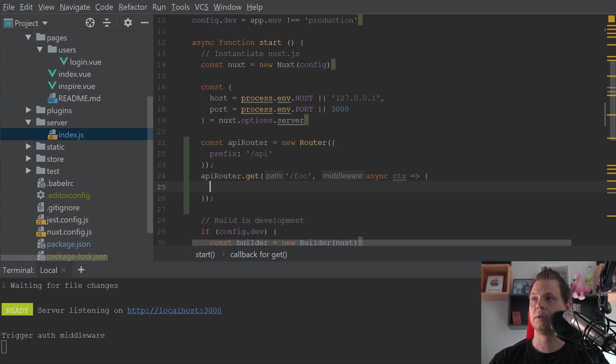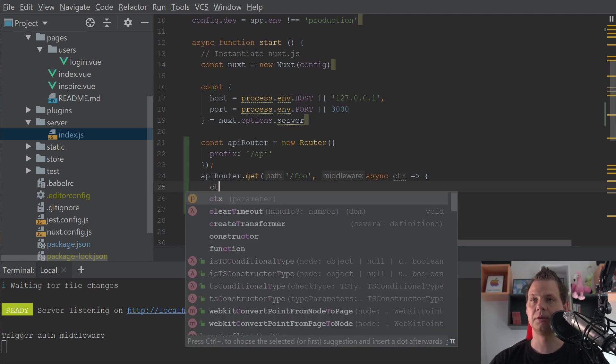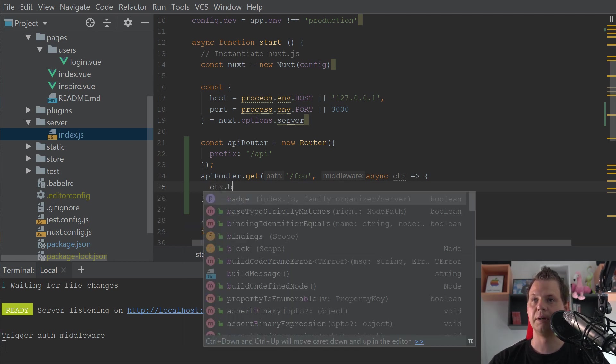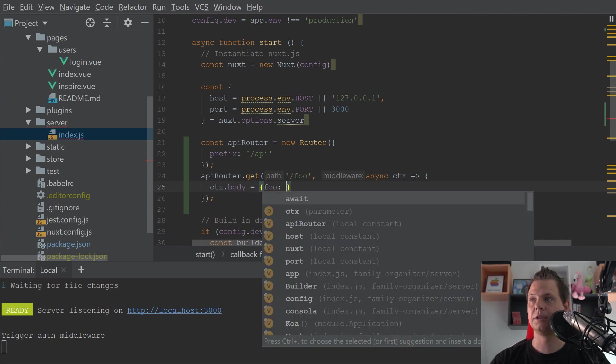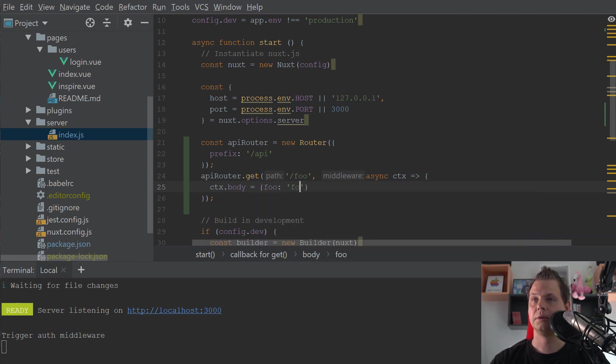What we want here and what we want to return should be the body and I will just say foo is equal to foo, Knox example.